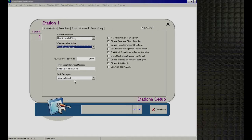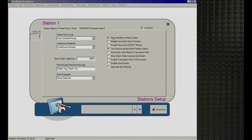After the break, we continue with more per-station checkboxes. 'Play Animation on Main Screen' — the PixelPoint login screen has an animated graphic that, while looking great, uses up some system resources. If it becomes too intensive on your hardware, you can uncheck this option, which replaces the animation with a static logo and removes the cycling custom graphics.